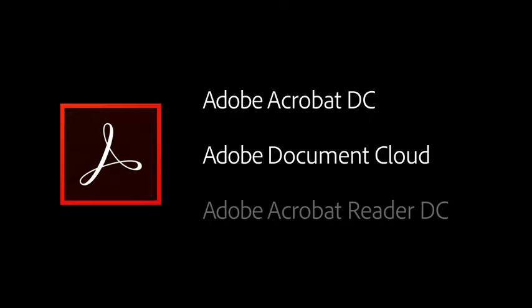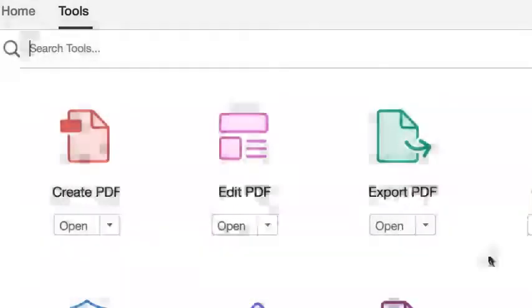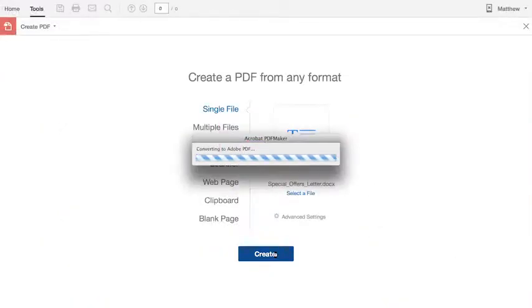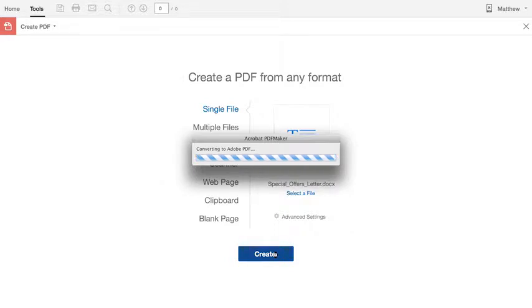Acrobat Reader for desktop lets anyone read, print, and sign PDFs. You can easily convert documents from a variety of sources like Microsoft Word, PowerPoint, Excel, or even a website.